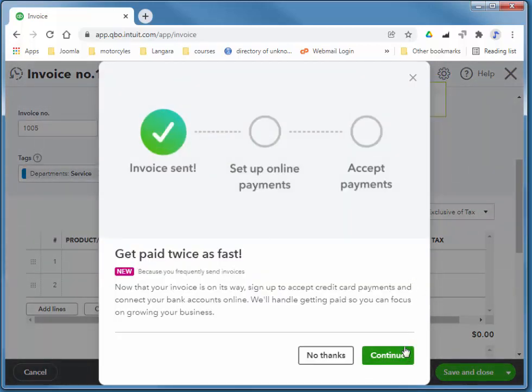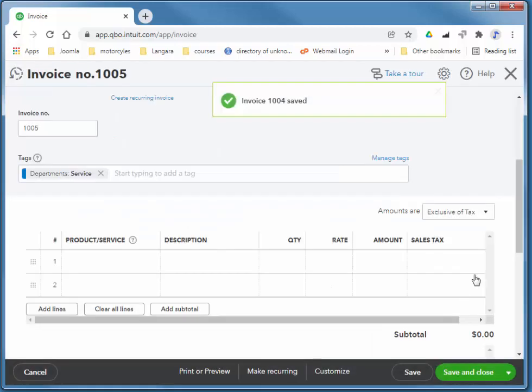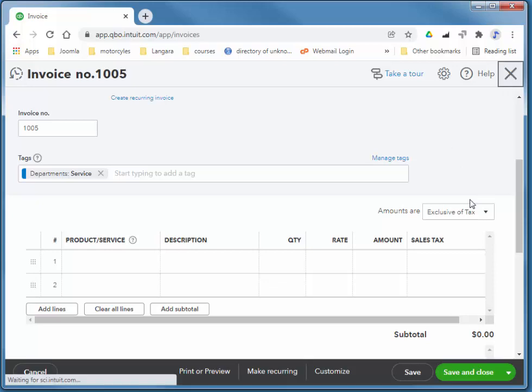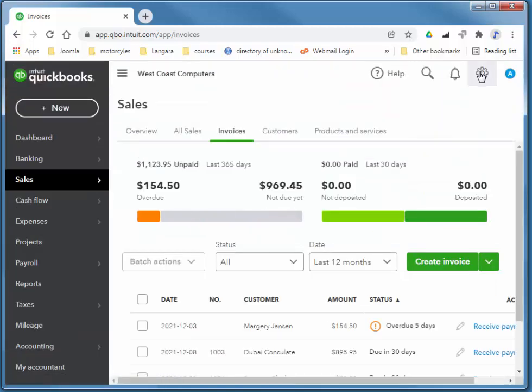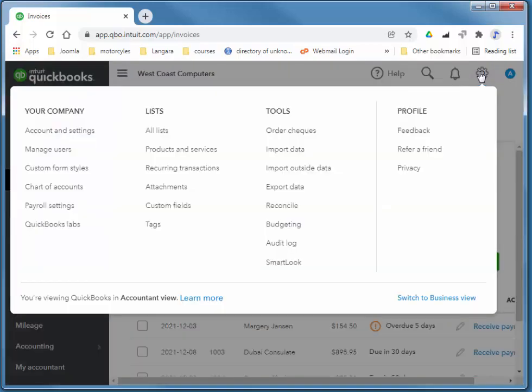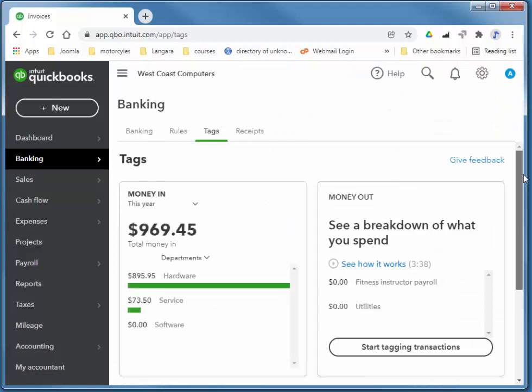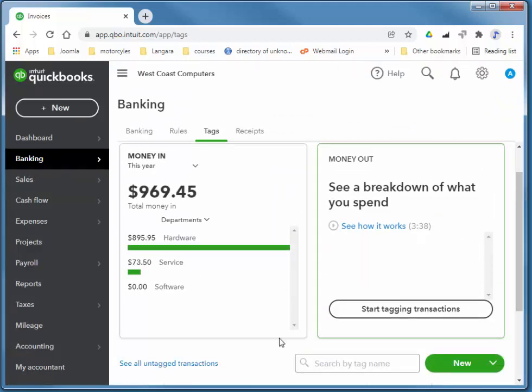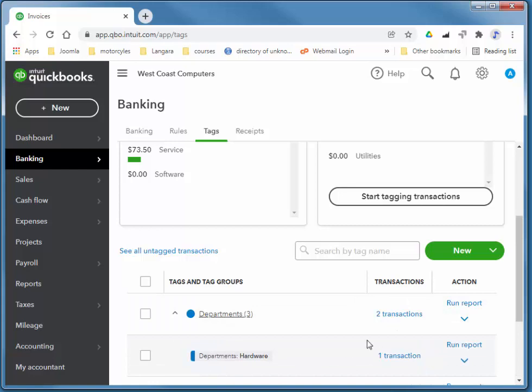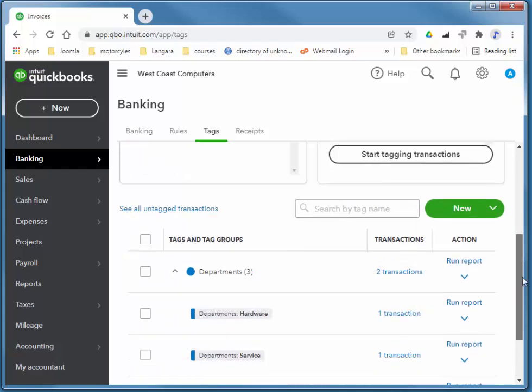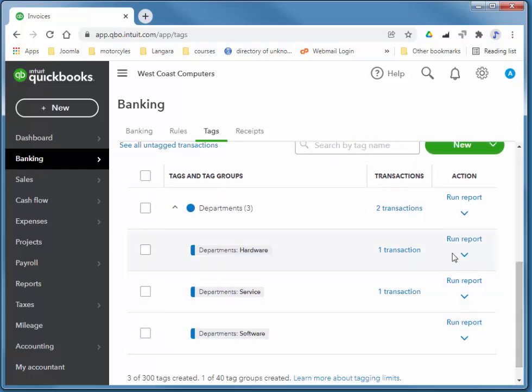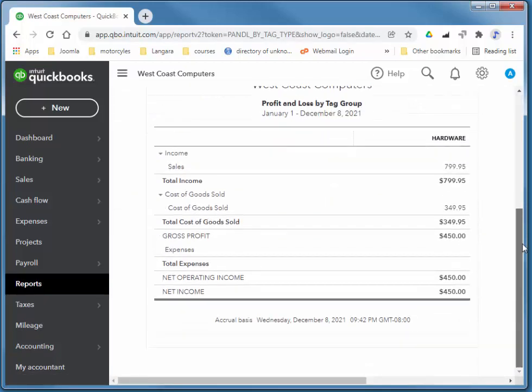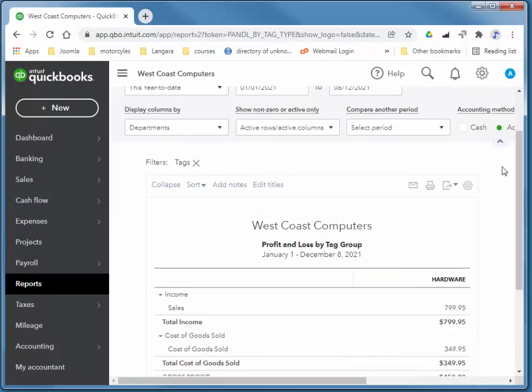So if we want to compare those two tags to each other, that is the two departments, we simply go back to the tags. And you can see there's hardware, there's service. Also, if you want to take a look at a particular department, how it's doing, you can just run a report on that department. So a very handy way of categorizing your various transactions.